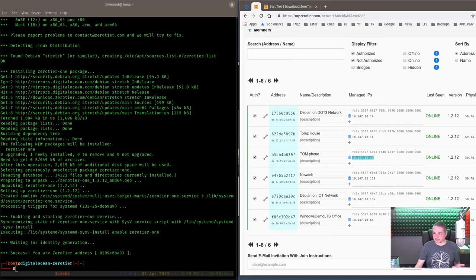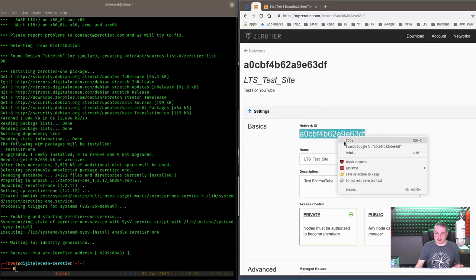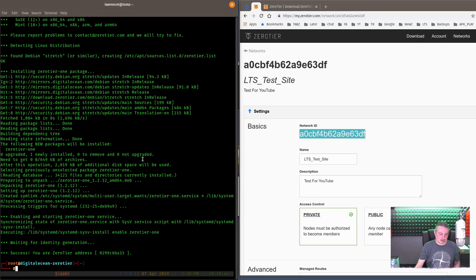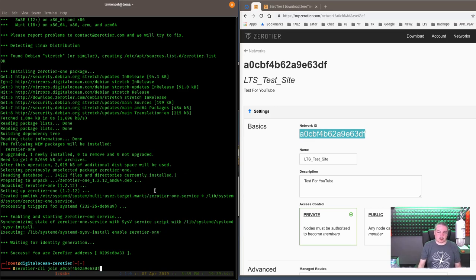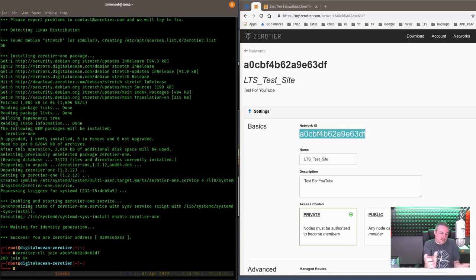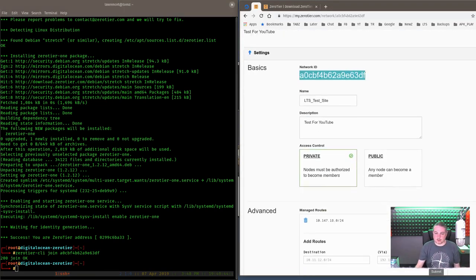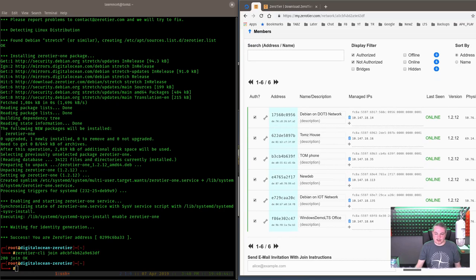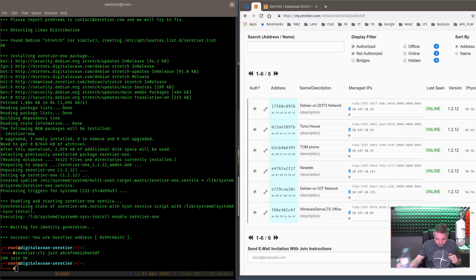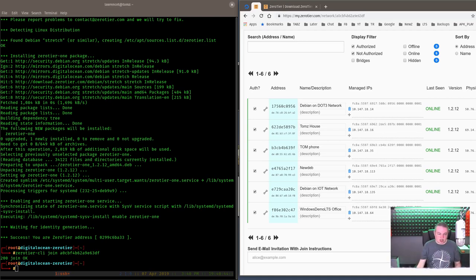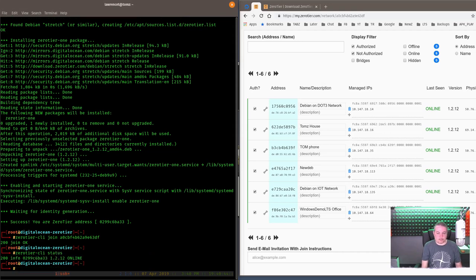So now what? I'm going to copy this. And we're going to do ZeroTier CLI join, paste in the network, enter, it joined. That was it. Windows, you just paste that same network in through the Windows UI, simple enough. And we're going to wait a second here. We're going to watch for this to show up. And while we're waiting, we will do ZeroTier CLI. Cool. It's online. So we're just waiting on it to show up in the list over here.